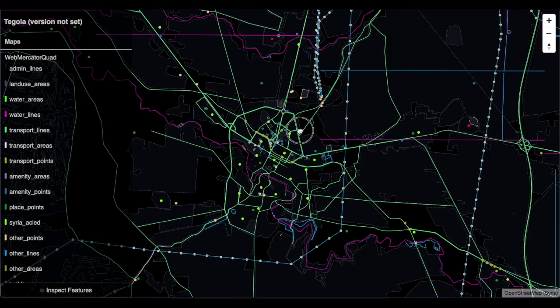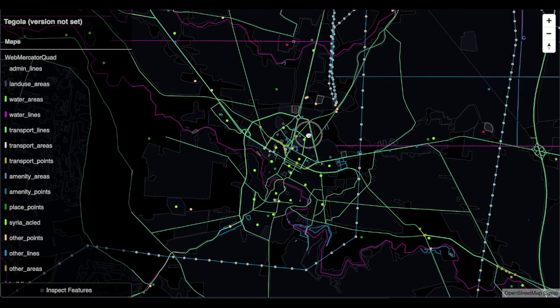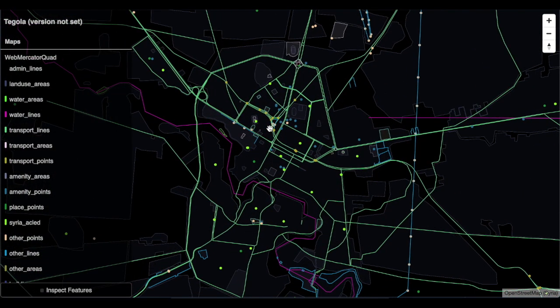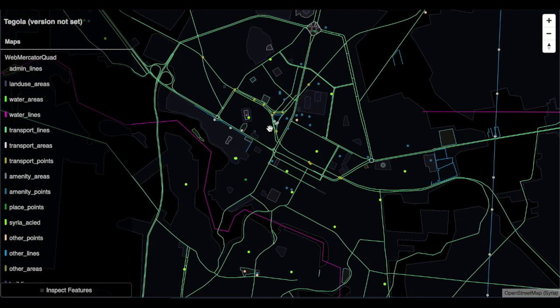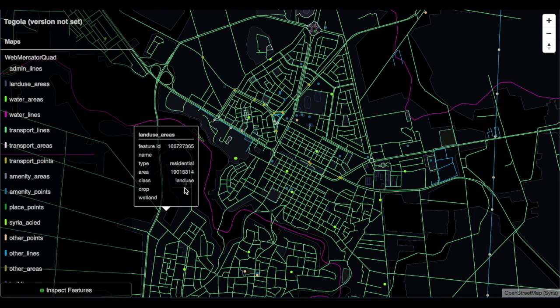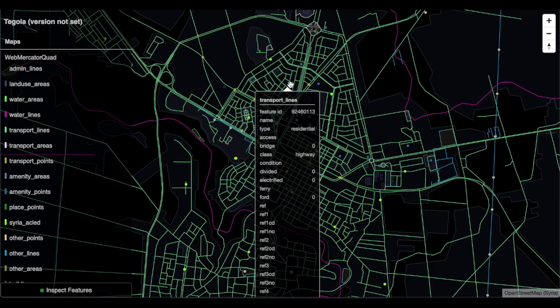Tegola includes a built-in inspector tool, allowing the user to inspect the layers, features and attributes of the generated tiles.